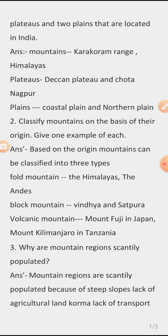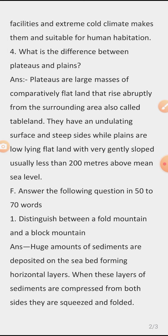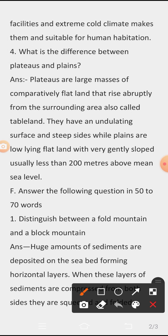mountain regions are scantly populated due to steep slopes, lack of agricultural land, lack of transport facilities, and extreme cold climate, which makes them unsuitable for human habitation.